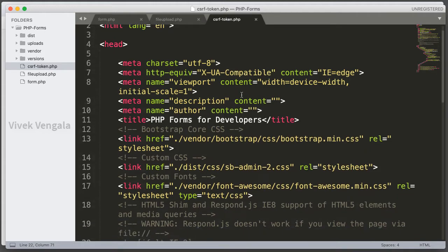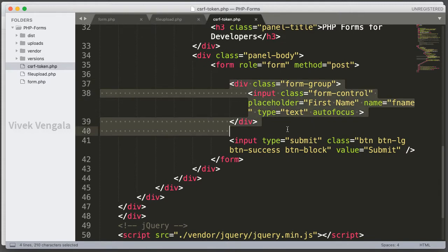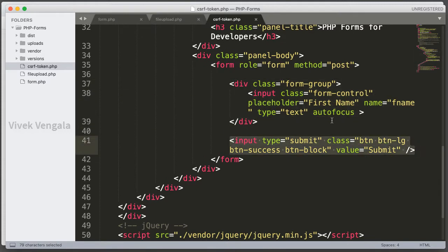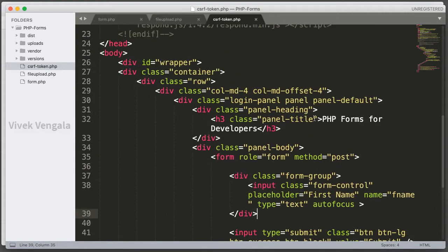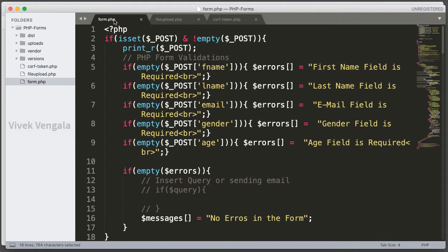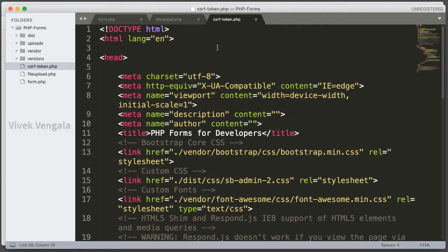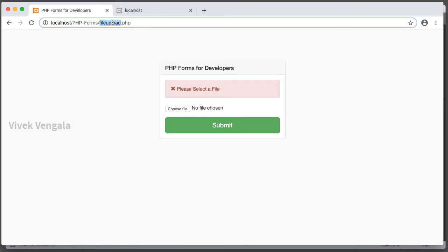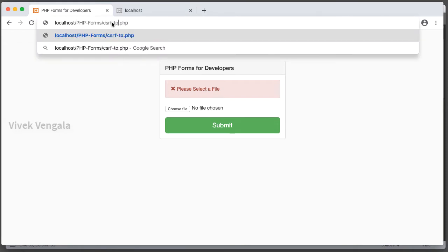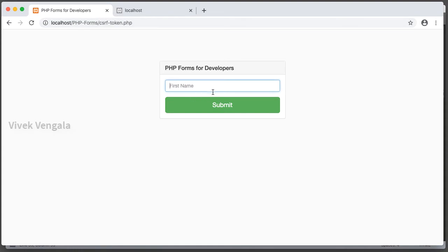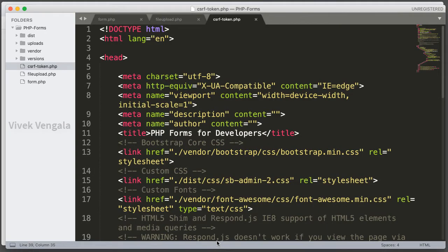For CSRF tokens, I have created this simple form with one input field and a submit button. I am going to add CSRF tokens to this form and we will validate it. After that I am going to add CSRF tokens to two other forms. Let's load this file in the browser — CSRF token.php. It's a simple input field from our form.php, which I have been working on from previous videos in this series.